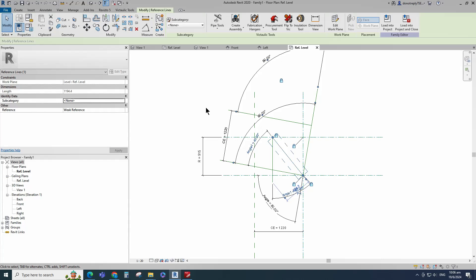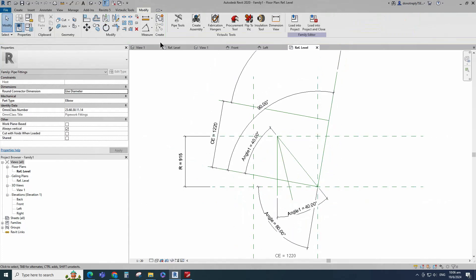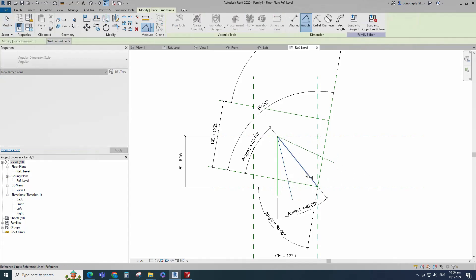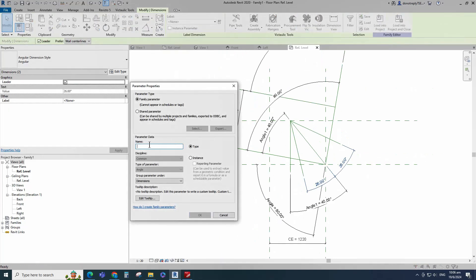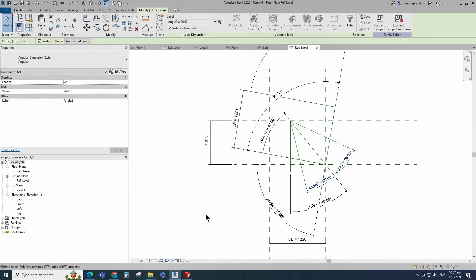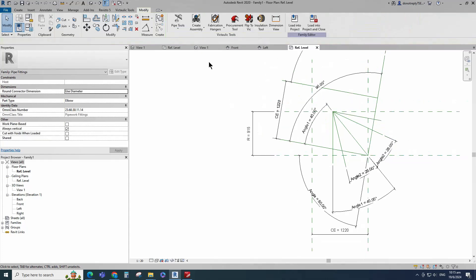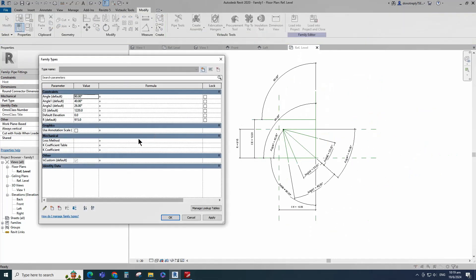Select the existing reference line and create similar. Align to the reference plane and lock it. Insert angle dimension and assign parameter to angle 1. Go to Family Type and check and play the angle parameter. Select the reference line, select rotate and copy. Place on the intersection point and rotate to 25 degrees. Select the reference line and mirror to the opposite side. Insert angle dimension and add parameter for angle 2. Select instance and click OK.